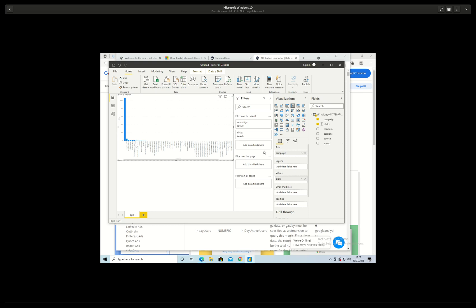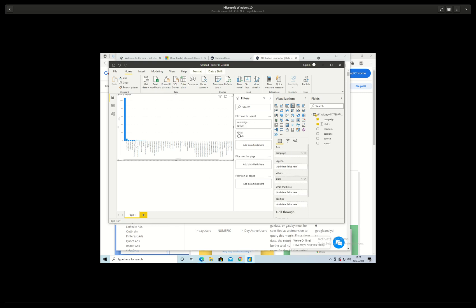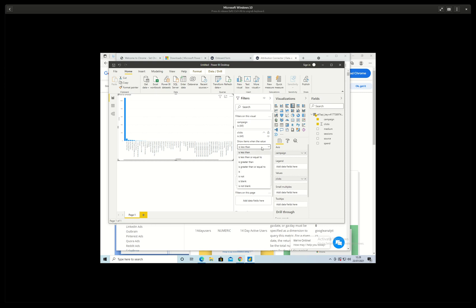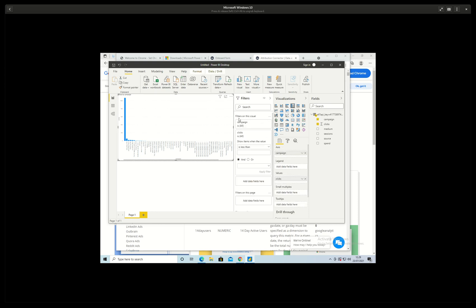So this is how easy it was to get data from Facebook into Power BI. And the value is greater than zero.